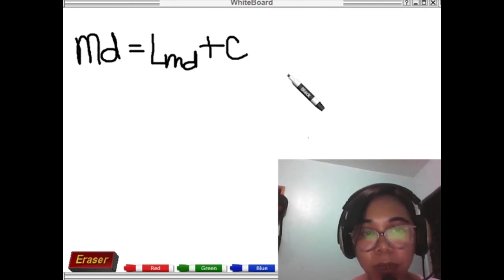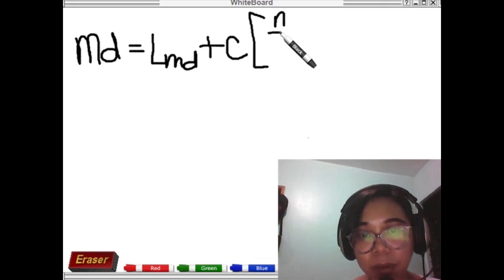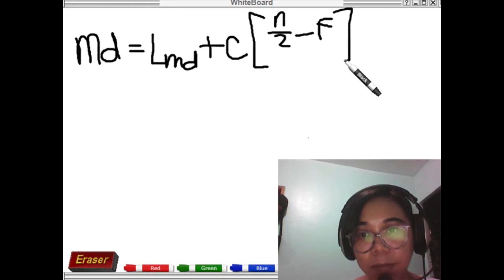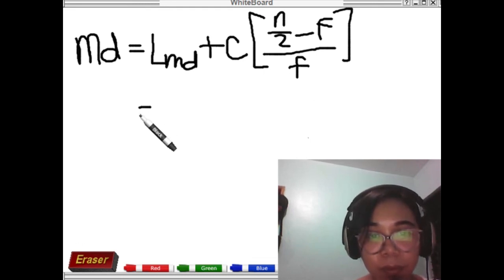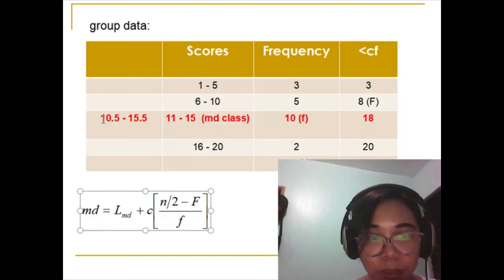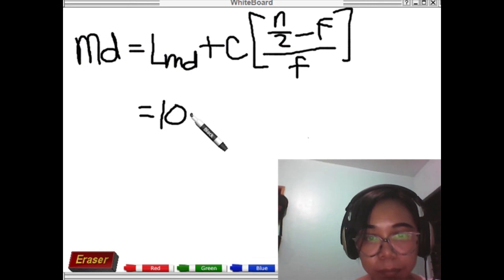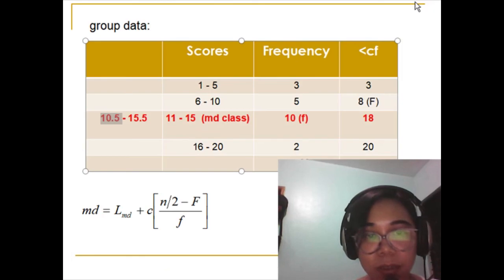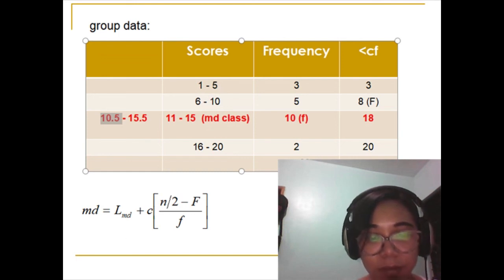We will now solve the median value using the formula. The median equals the lower class boundary of the median class, plus the class size times the quantity (n over 2 minus big F, the less-than cumulative frequency one step below the median class), divided by the frequency of the median class. Our lower class boundary is 10.5. The class size is the difference between two successive lower limits — for example, 1 to 6 gives a difference of 5, confirmed by upper limits 5 to 10, also a difference of 5. So the class size is 5.